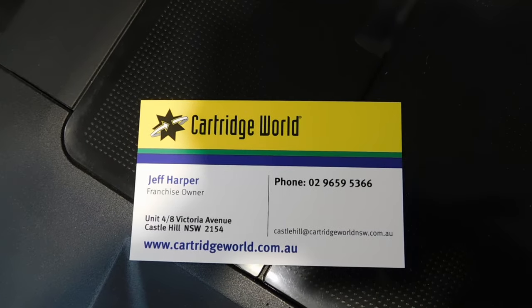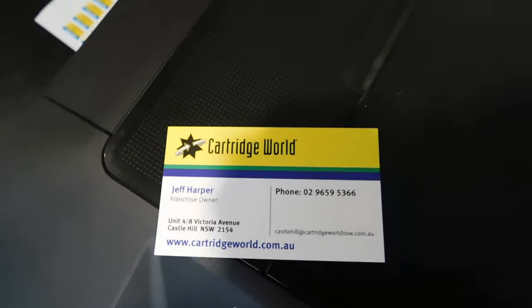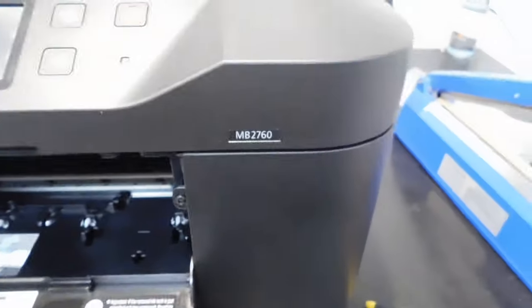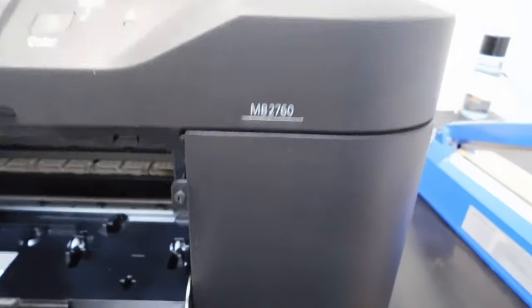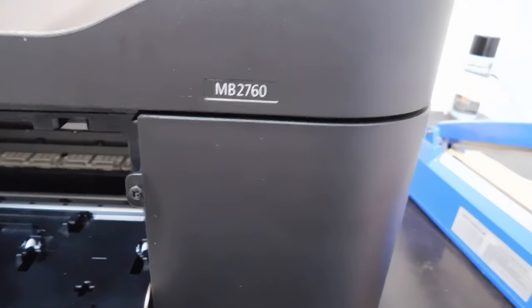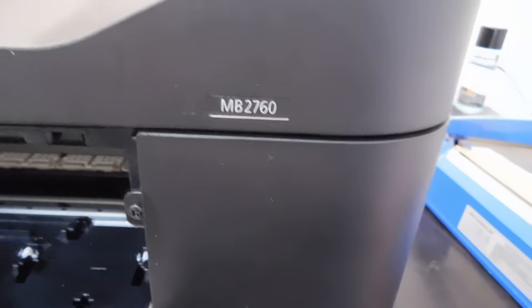G'day Jeff from Cartridge World Castle Hill here. I'm going to show you how to get the ink cartridges out of the MB2760 and a few of the other printers.